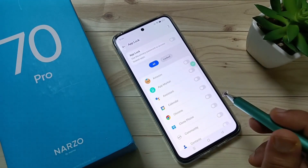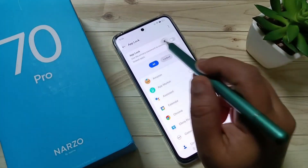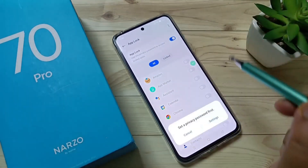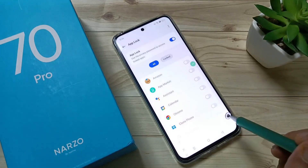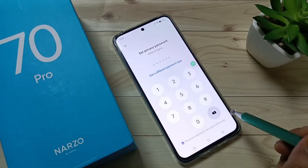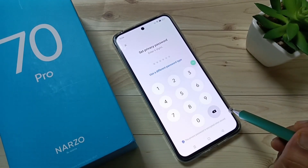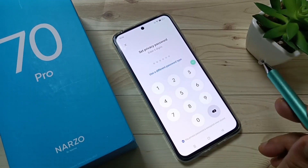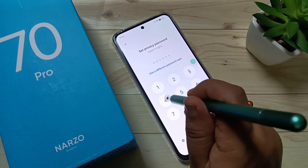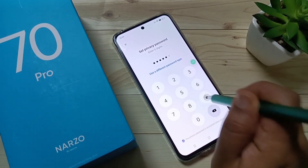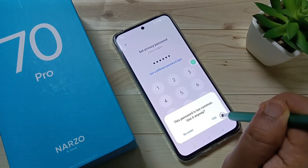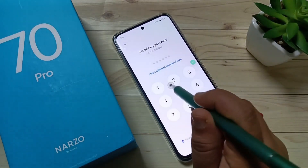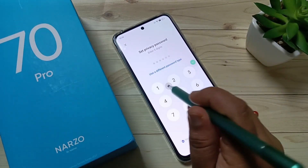First we need to set a lock. Turn on this one and tap on Settings. We need to create a six-digit privacy password, so here I am going to enter the six-digit password.